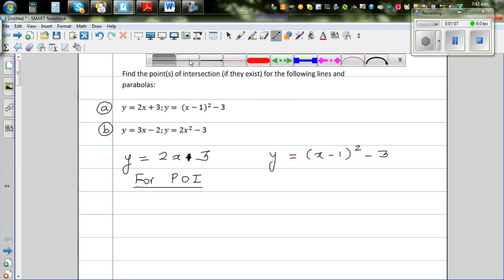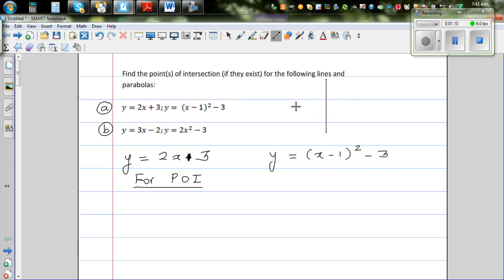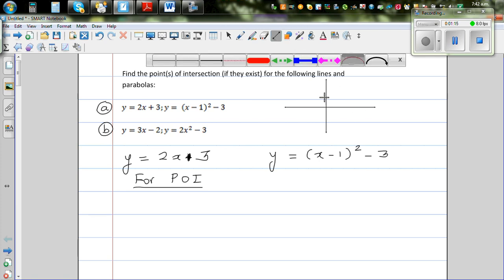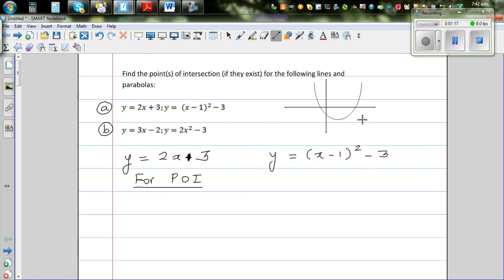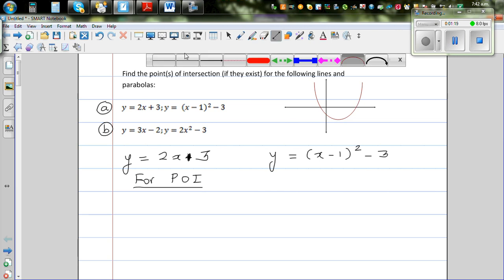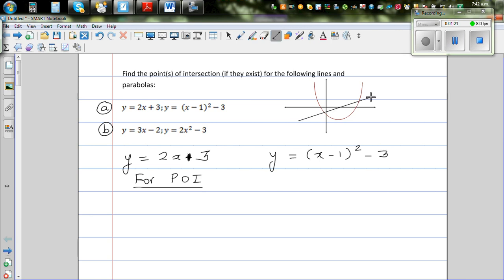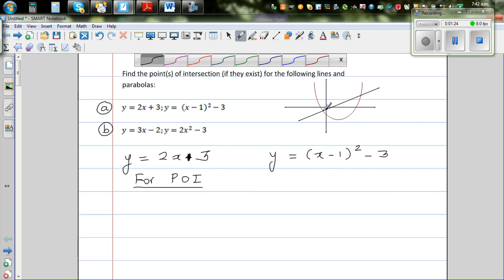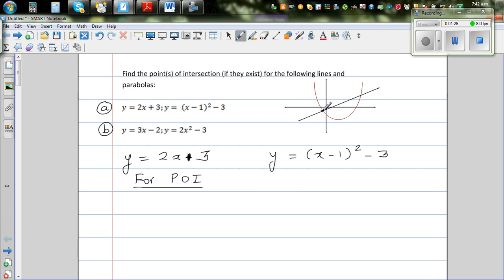Let me explain this graphically. Say this is your y-axis and this is your x-axis, and this is your parabola — it's not exactly this parabola — and say this is the line. So you want to find these two points of intersection. At those points, the y-values and the x-values are going to be equal.